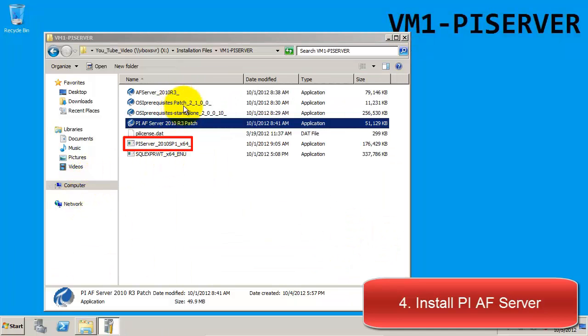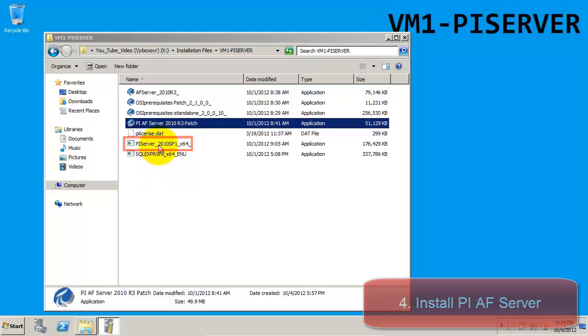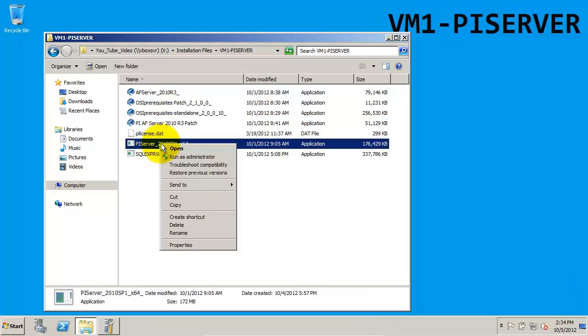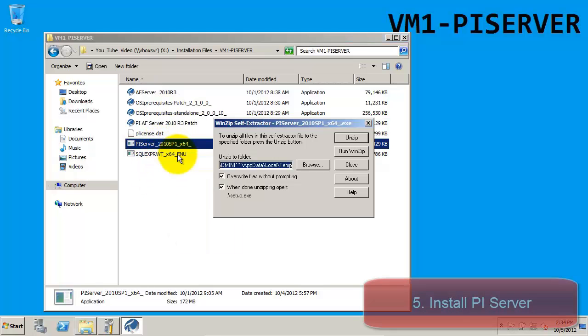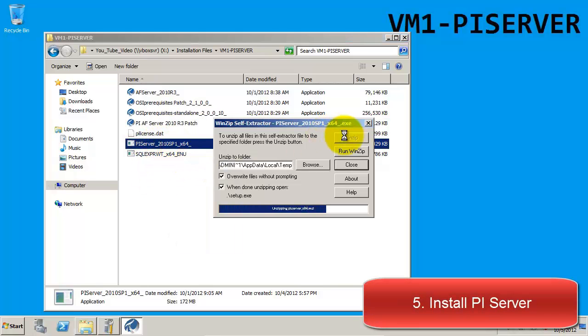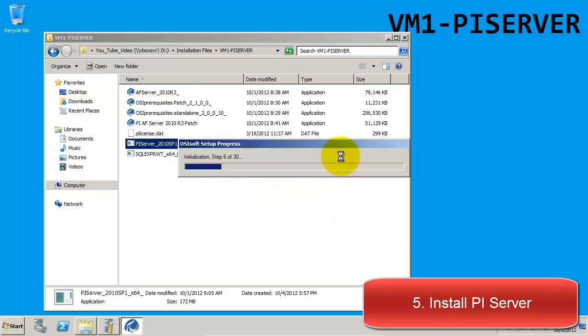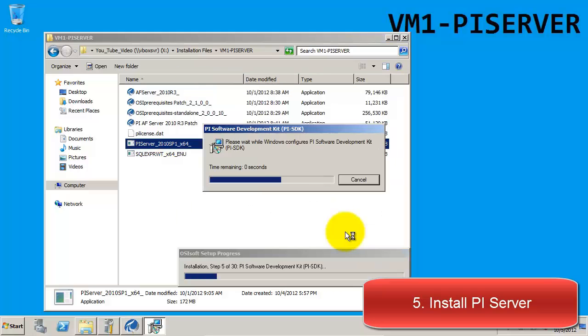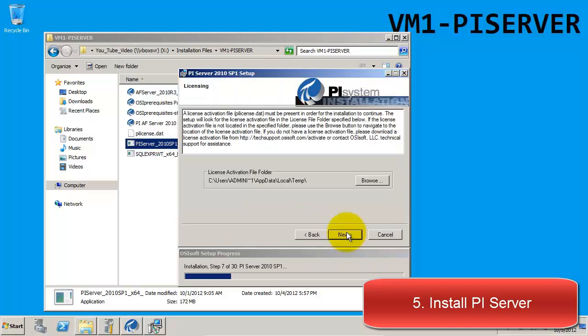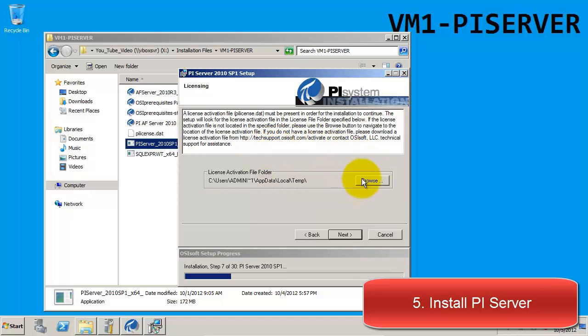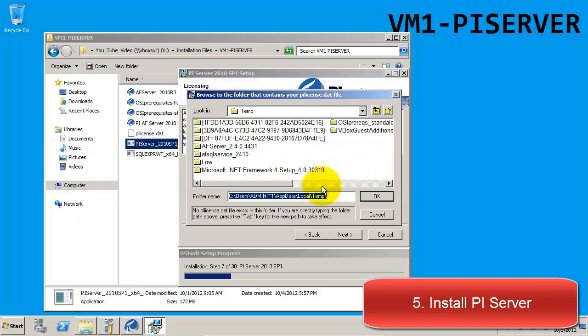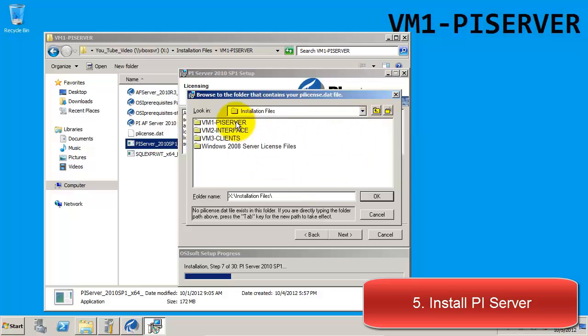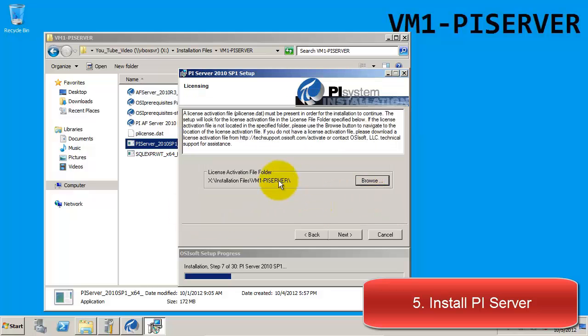Next in our installation is the installation of the PI Server. The installation will prompt us to find the license file for our PI Server. Once we browse to the correct folder where the license is located, the message at the bottom will display that it has found the license.